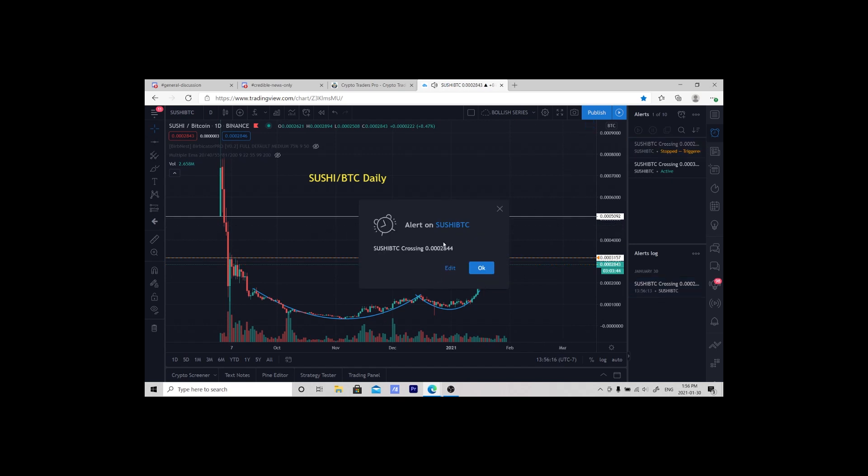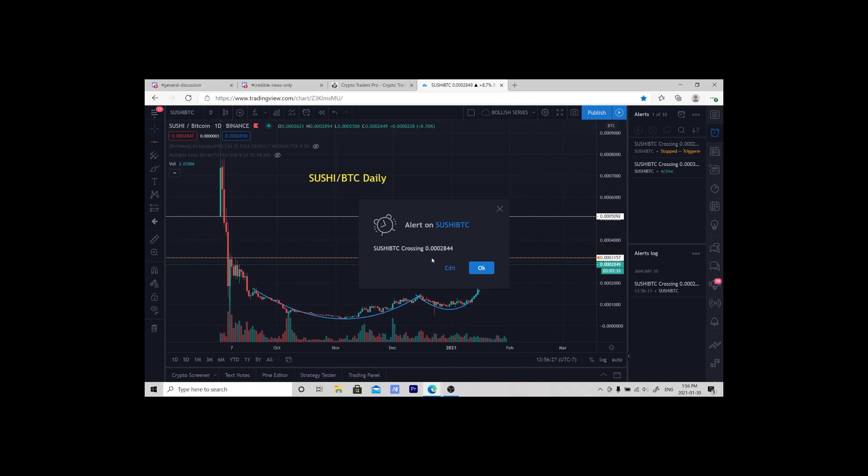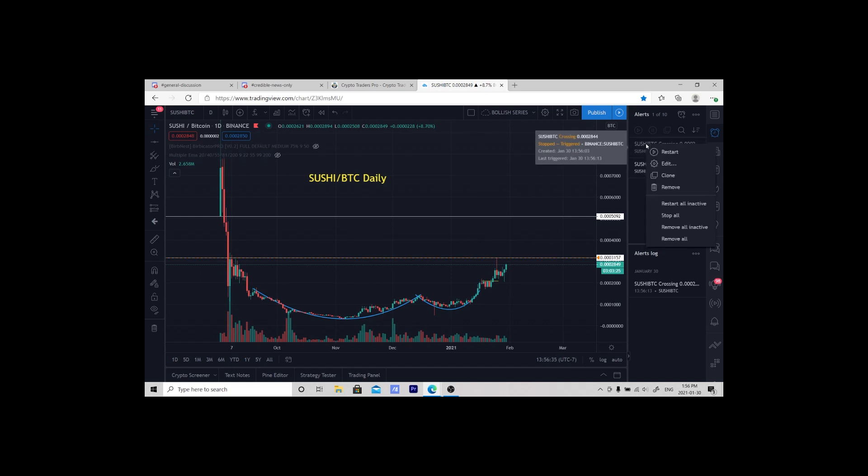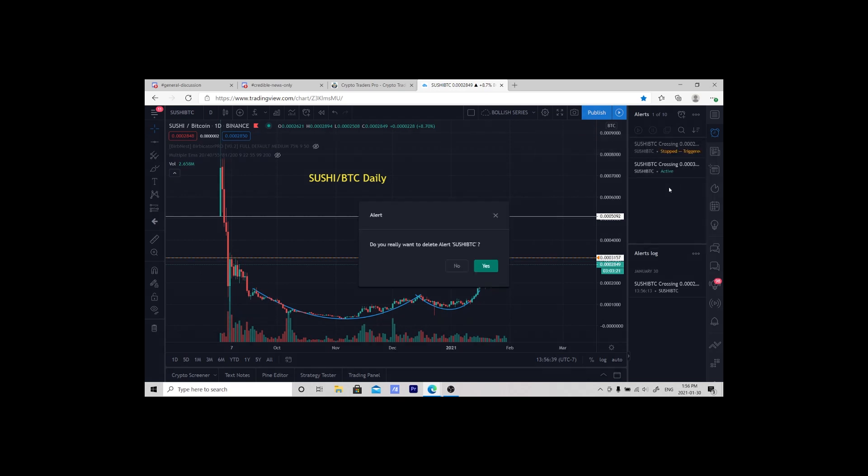There you have it. So on your computer, if you're on Facebook or you're just enjoying time with your family, you'll get a notification on your phone or on TradingView that we have hit the area that you're interested in. To remove it, you just right-click and hit remove.